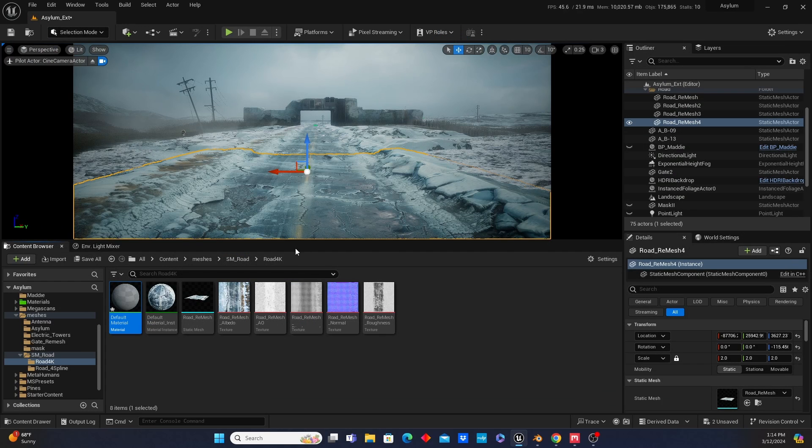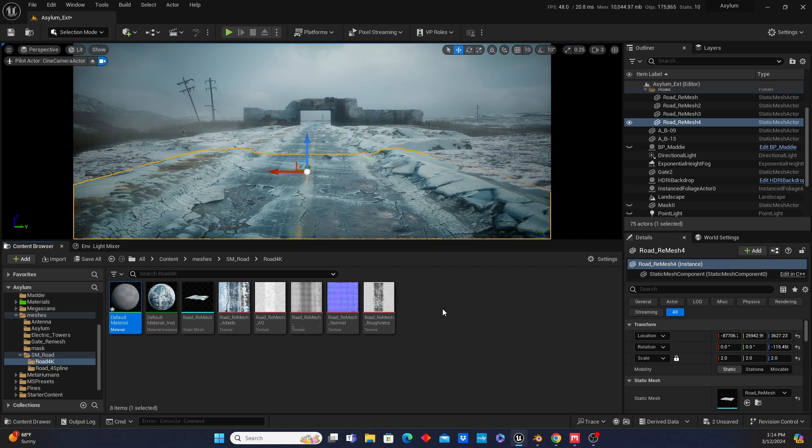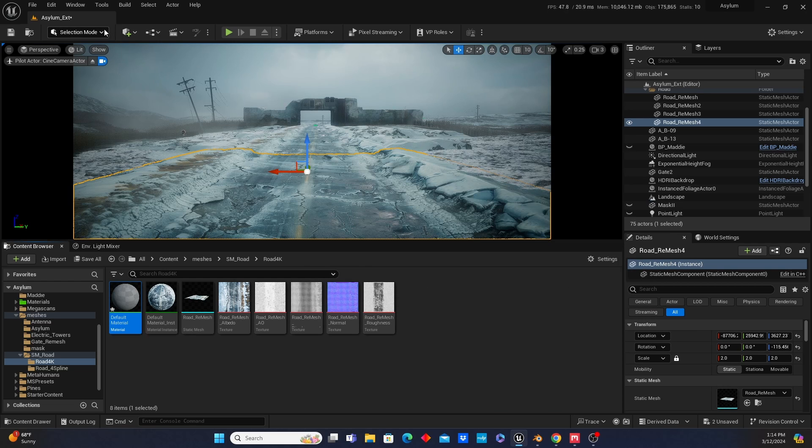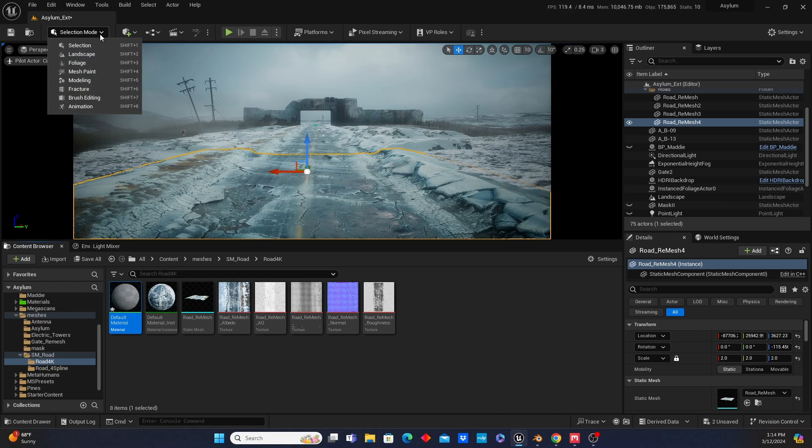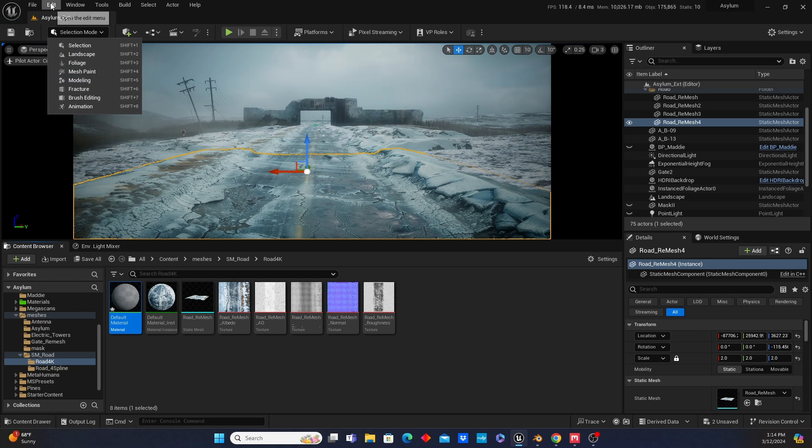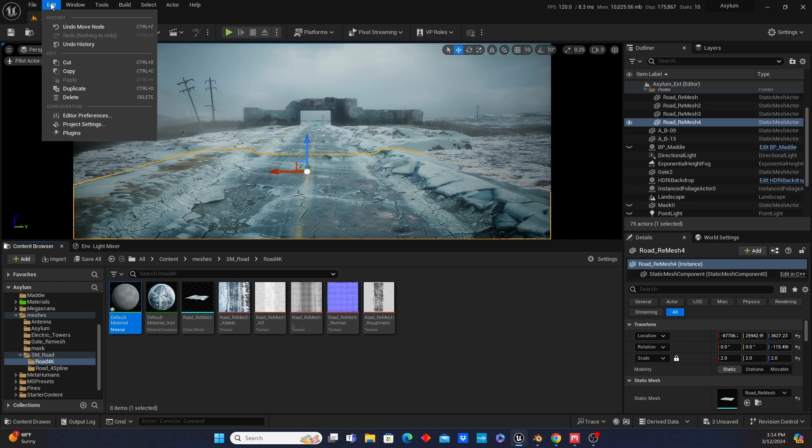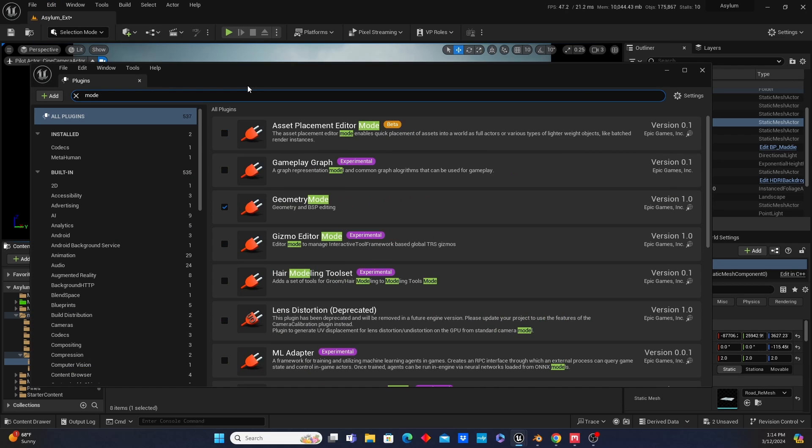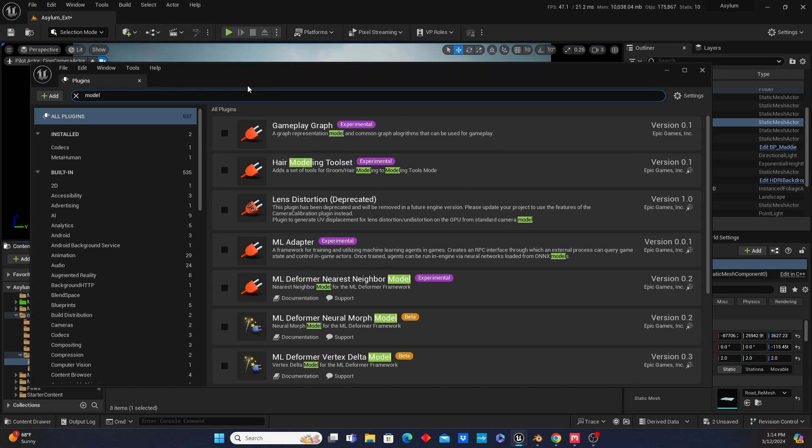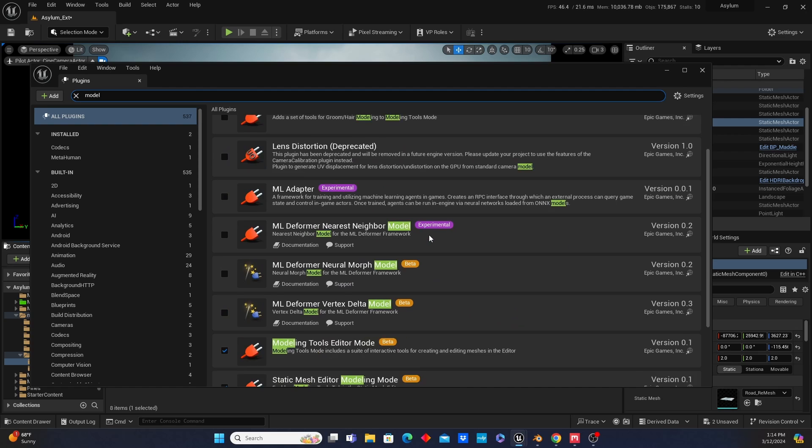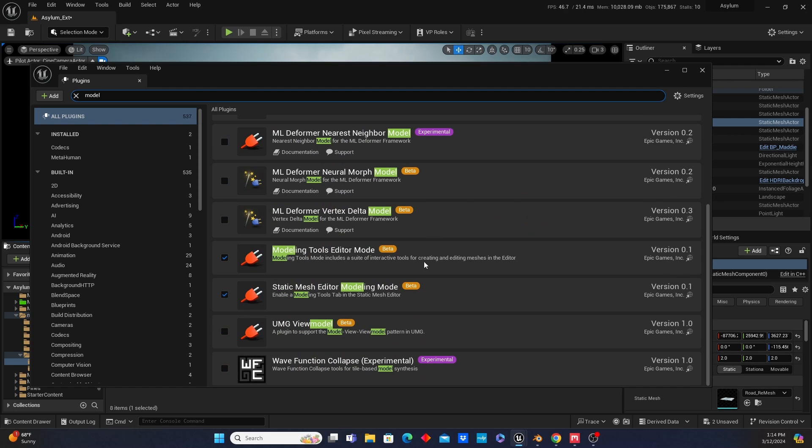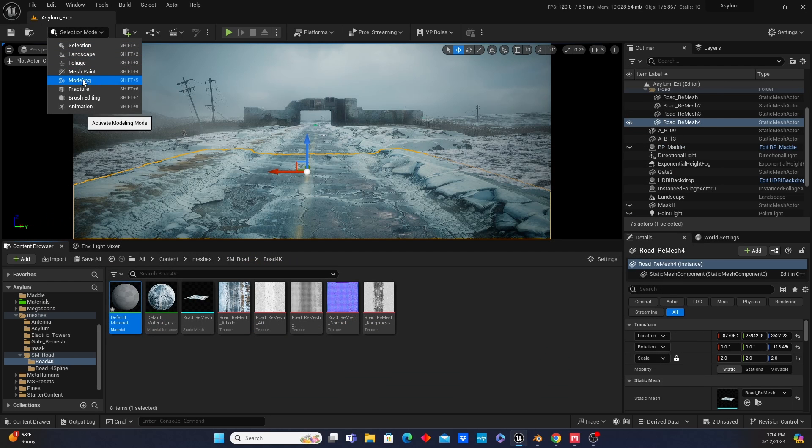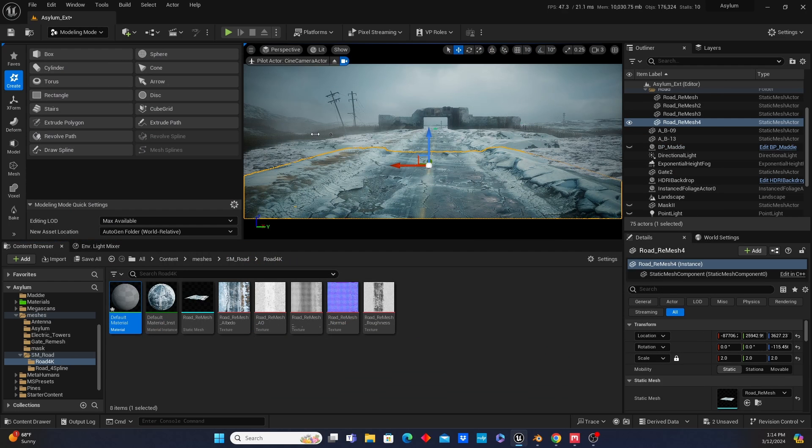The displacement mesh, which is this one right here, is going to need to go. You have to activate your modeling tools. If you have not done it, you've got to go into plugins, just type in modeling, and enable those modeling tools. Then it's going to require you to restart. Once that's done, modeling will be here.